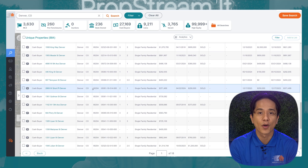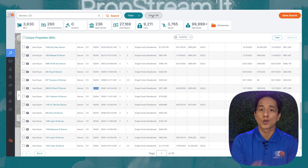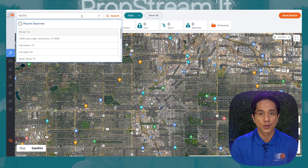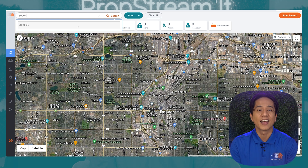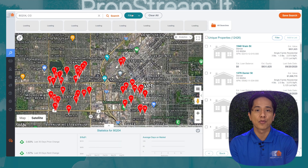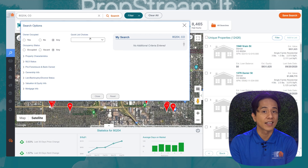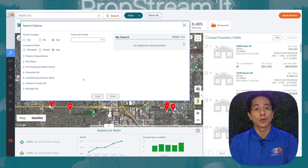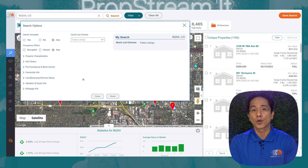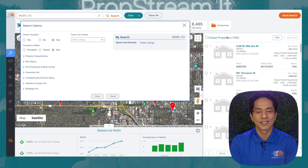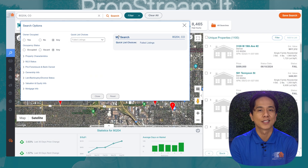We just followed the money. Now what you can do is search that zip code, clear your search filter, and start identifying distressed homeowners — like tax delinquencies, failed listings, pre-foreclosures, bankruptcies. We have quite a few options for you to select.